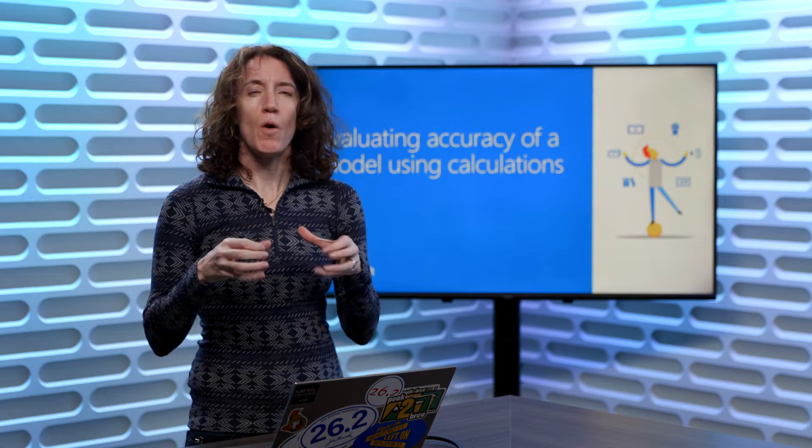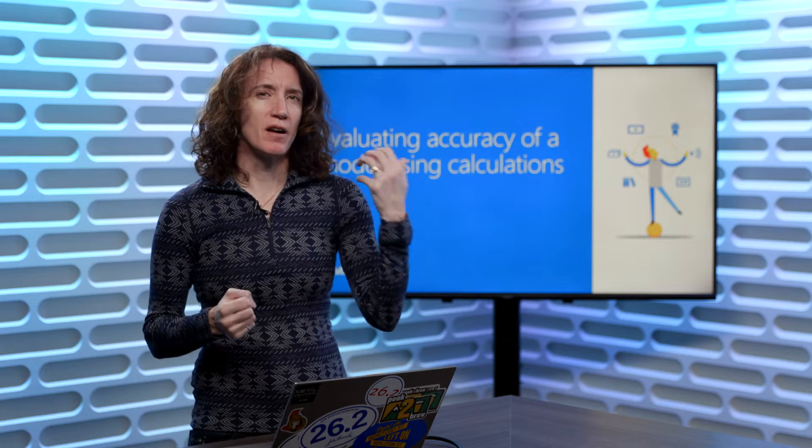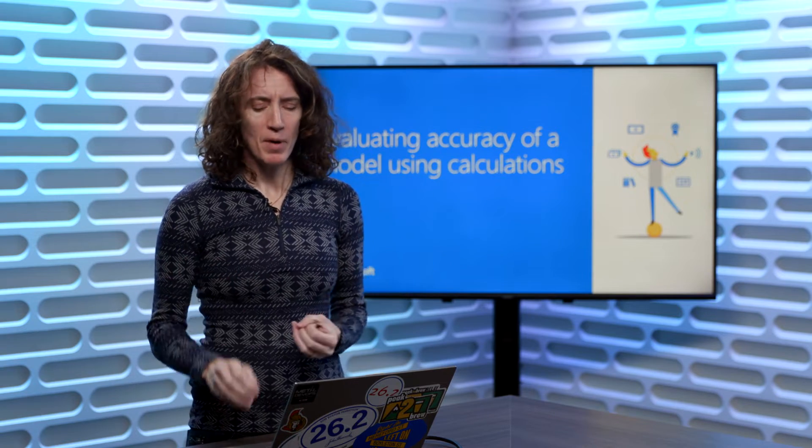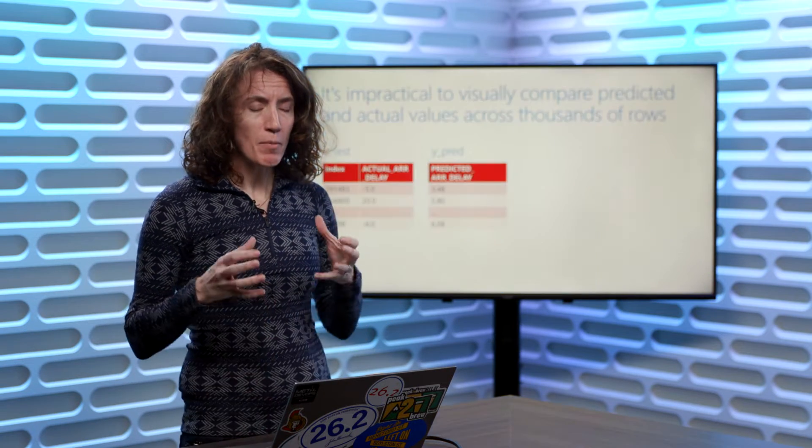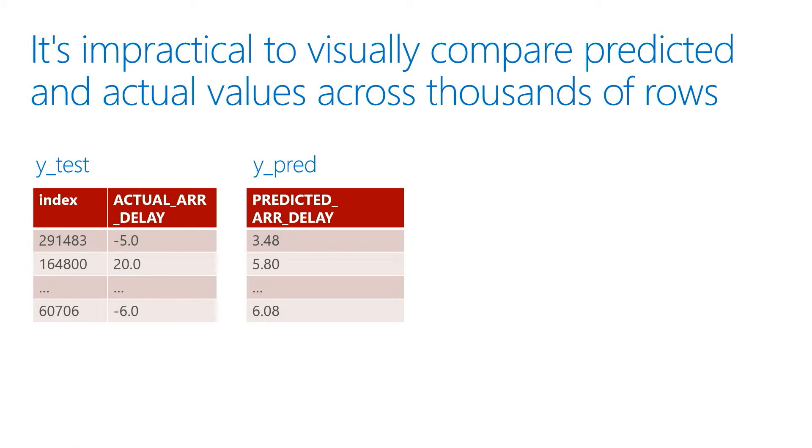So we've seen how after we've trained a model, we can compare our test or predicted data. But the first time we did it, when we looked at it, we just saw a list of values.